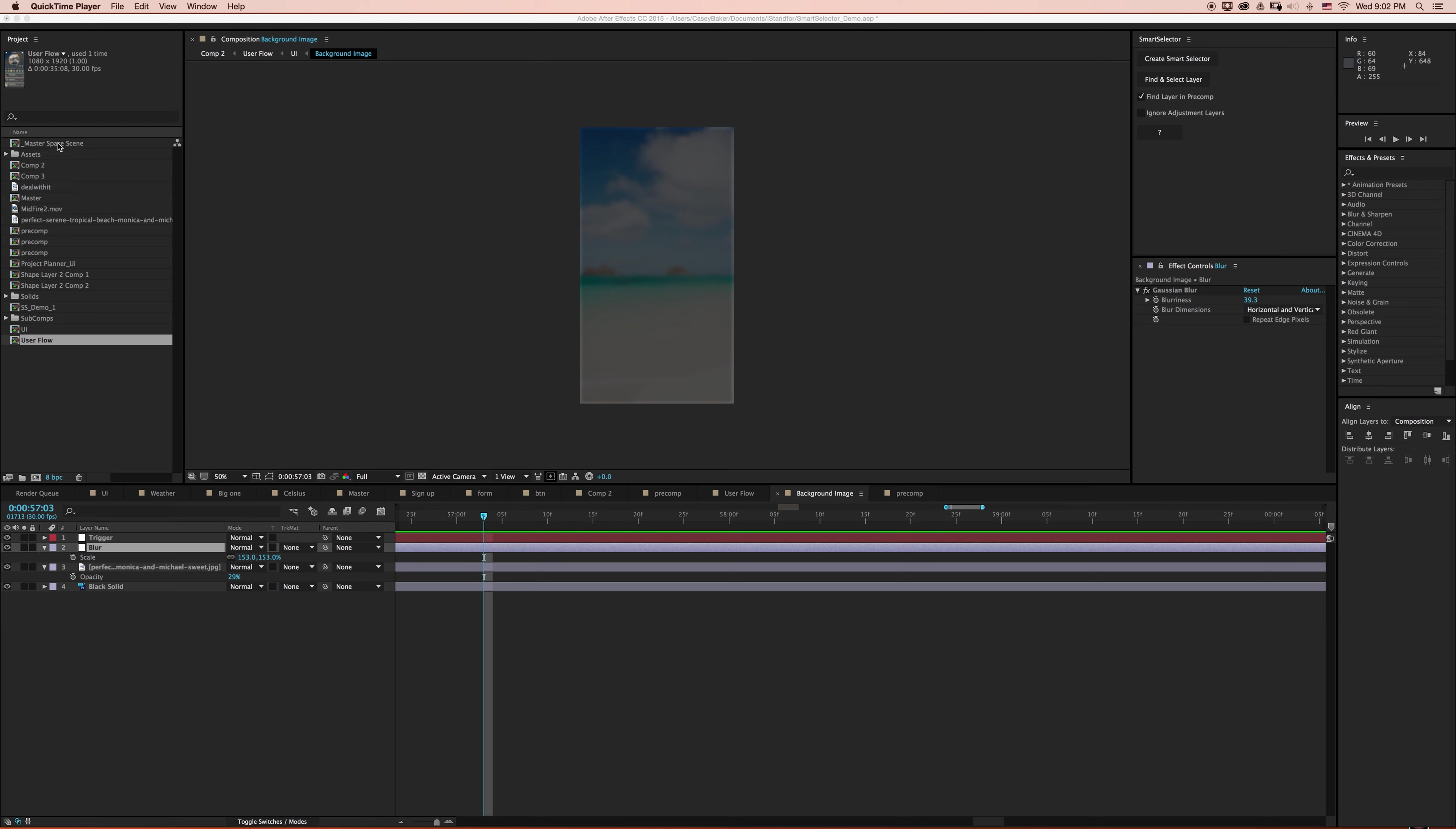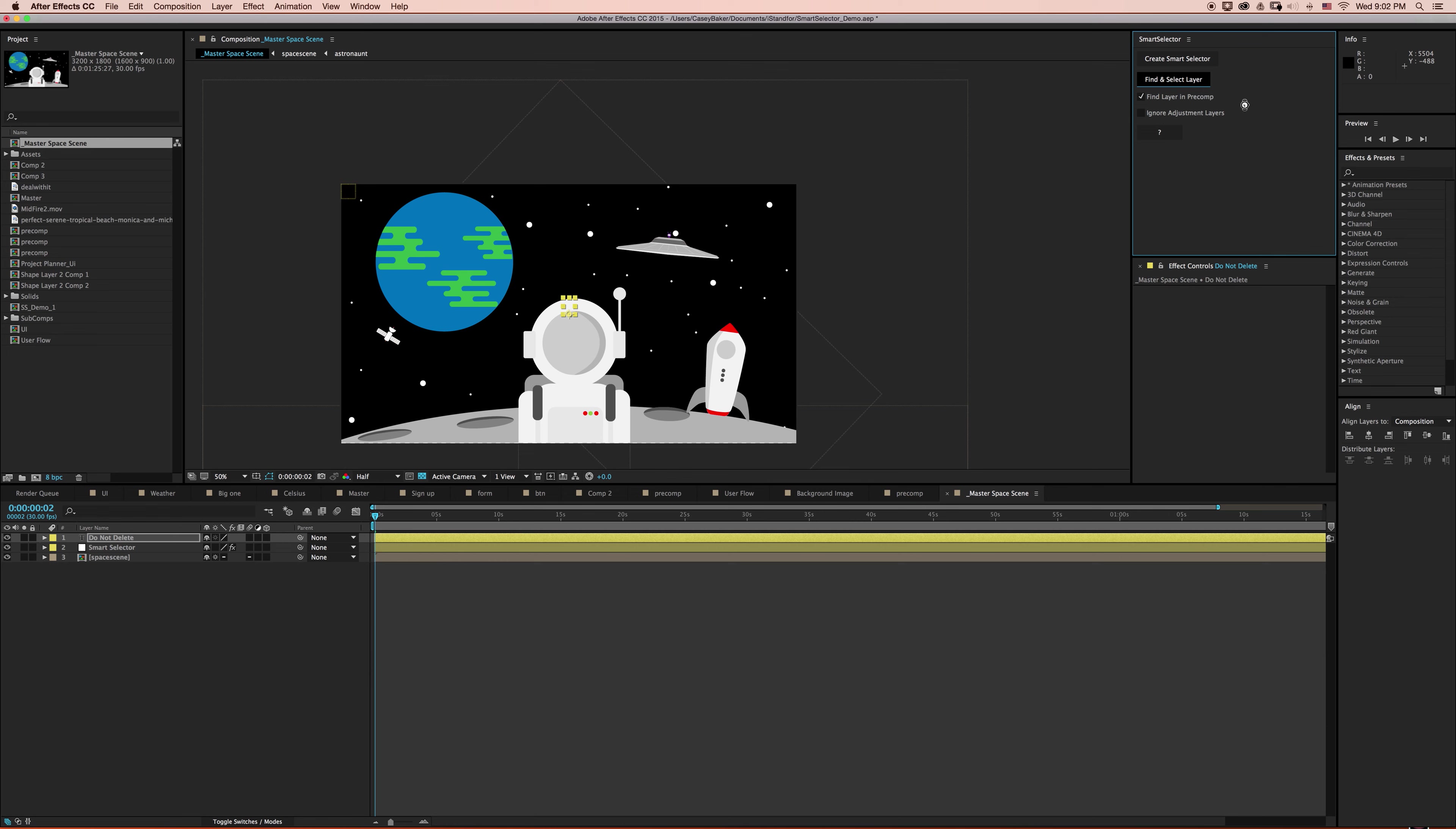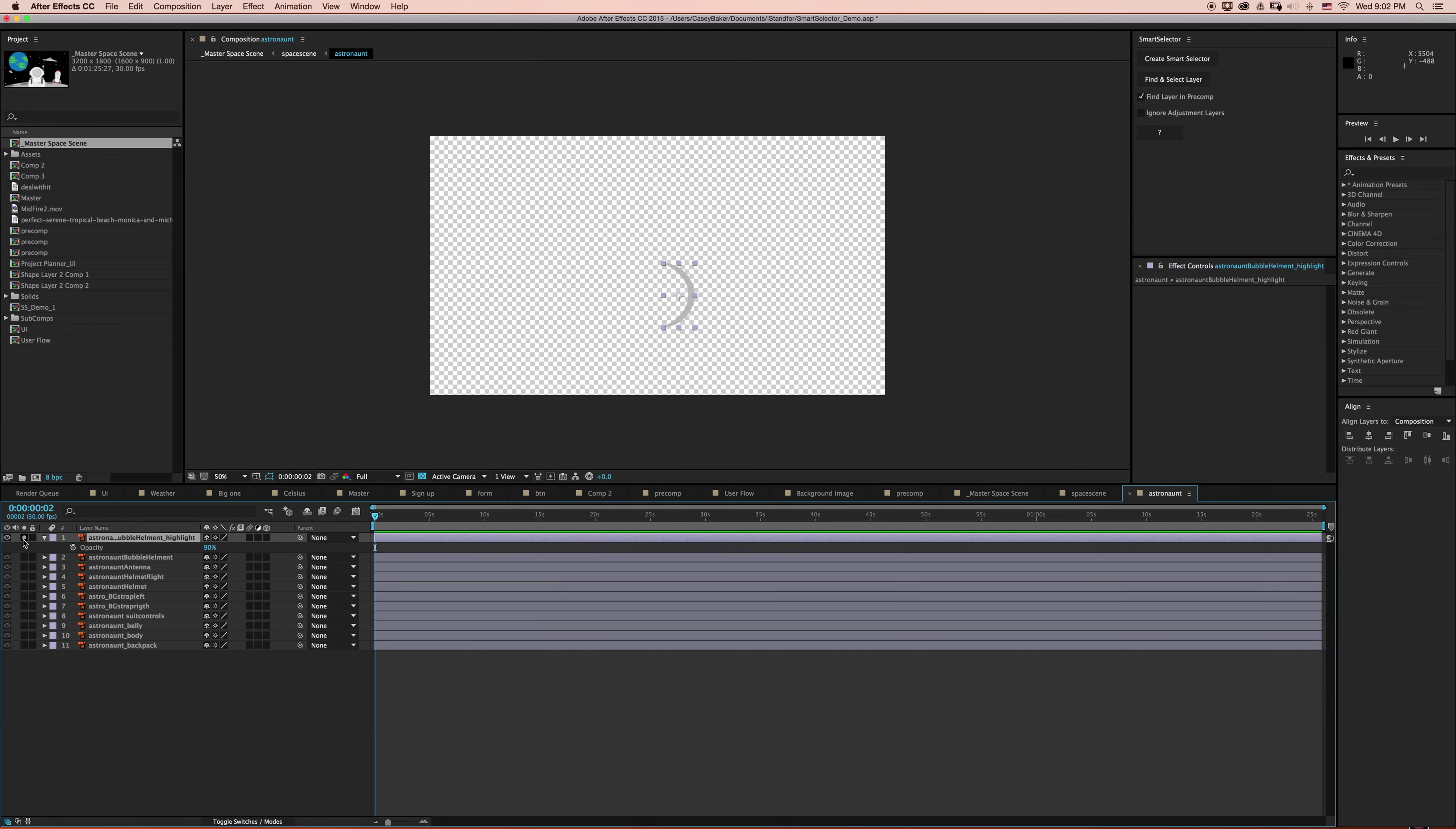Now let's try something a little bit different. I'm going to go to my Master Space Scene, and I'm going to do all my selection from the Master Composition. I'm going to try and select this sheen on our Astronaut's Helmet. I'm going to make sure find and select layer in Pre-Comp is checked on, and select find and select layer. And just like that, you can see we've found and selected a layer.